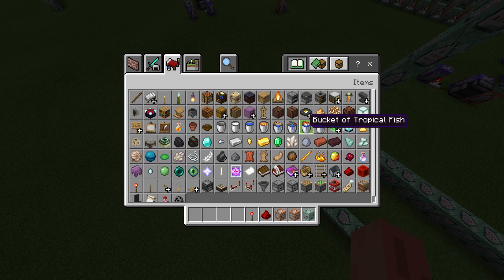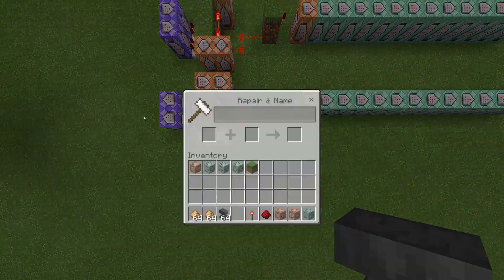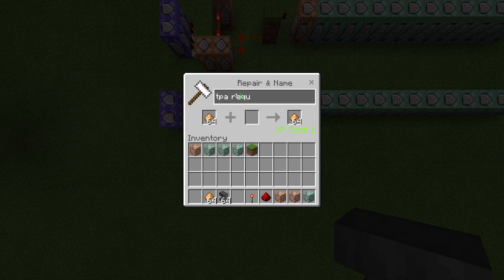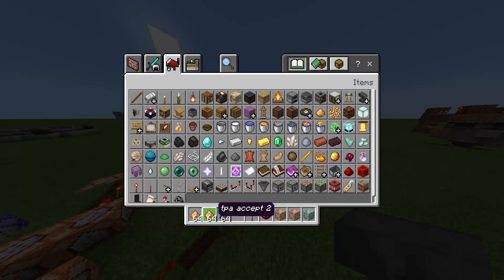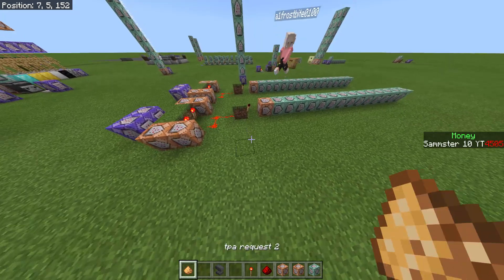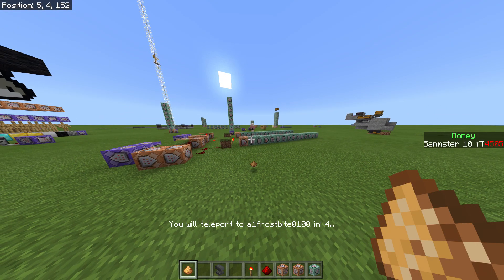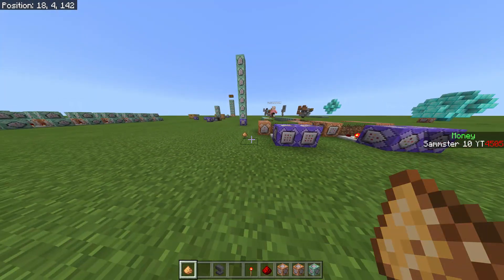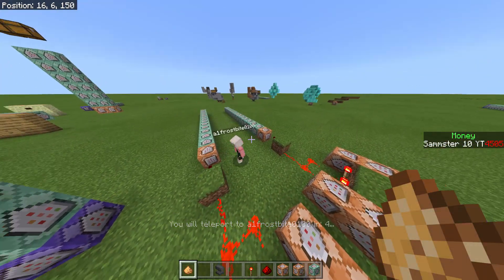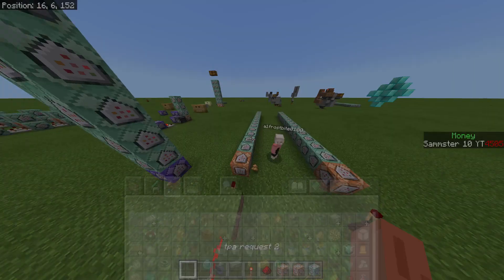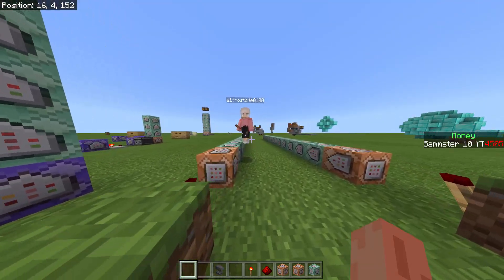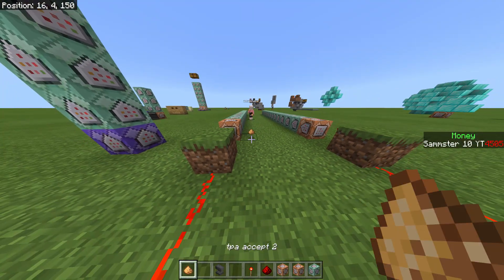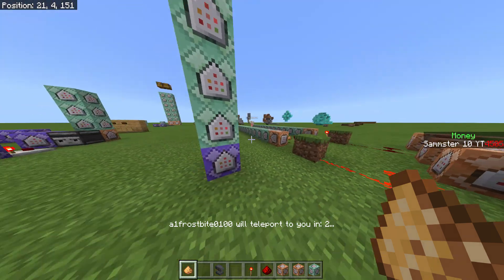The system should now be all set up. I rename some glowstone dust items using an anvil: one to 'tpa request 2' and another to 'tpa accept 2.' I throw the accept item to A1 and then both of us throw our items down — it says I'll teleport to him, the countdown works, and then I teleport. I can also cancel by picking up my item. We test the reverse direction too — he can throw the request and I have the accept, showing me the accept-side countdown message.